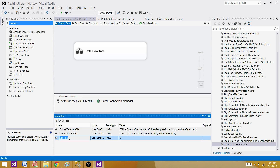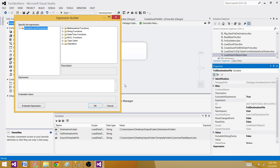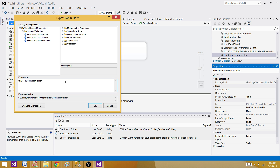The last variable will be the full destination file path — a combination of the destination folder, a backslash, the file name, and then we will add the date to it. Hit F4 to open Properties and set Evaluate as Expression to true. Go to Expressions — here we use our destination folder path plus the file name, and we want to add the date.